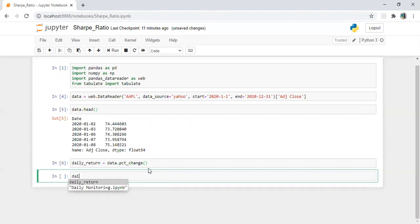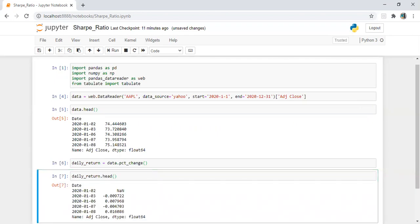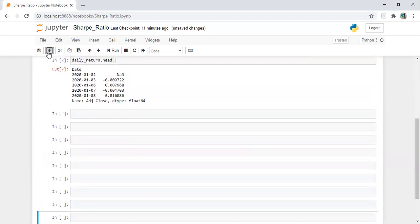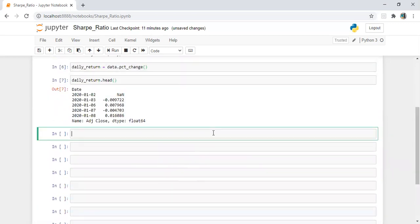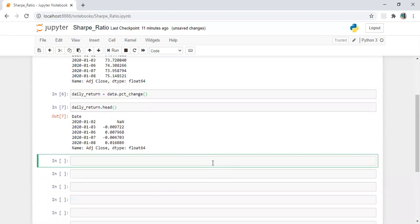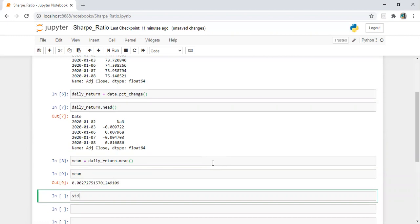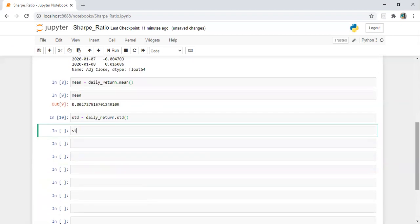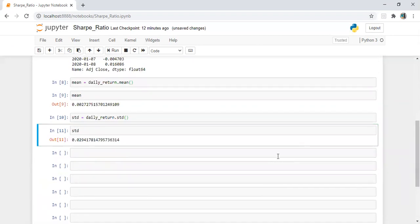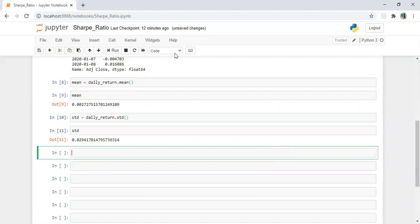Let's check daily_return.head() and add some rows. Let's calculate the mean: daily_return.mean(). Then the standard deviation: std = daily_return.std(). Now, what are the main elements required to calculate the Sharpe ratio?